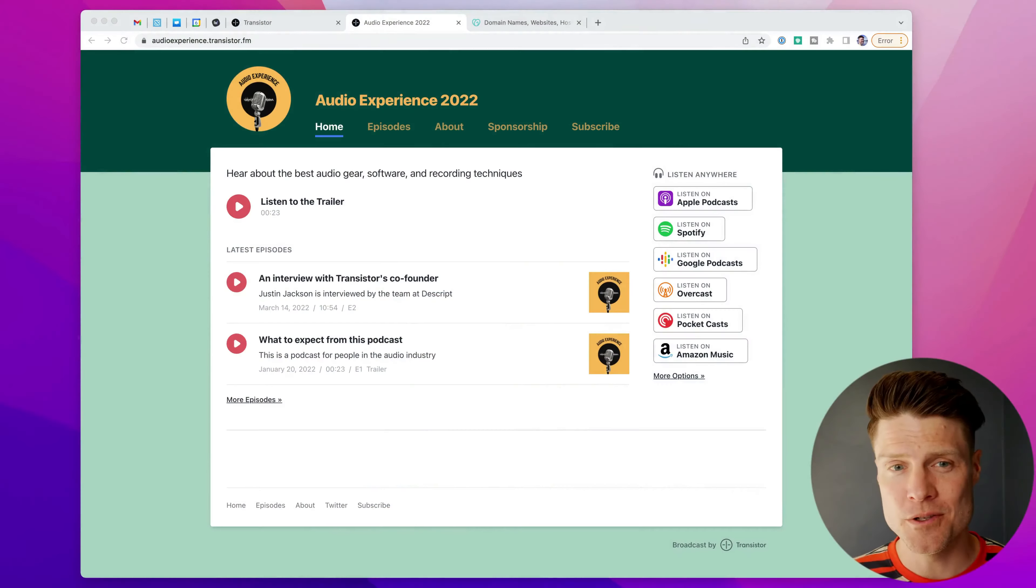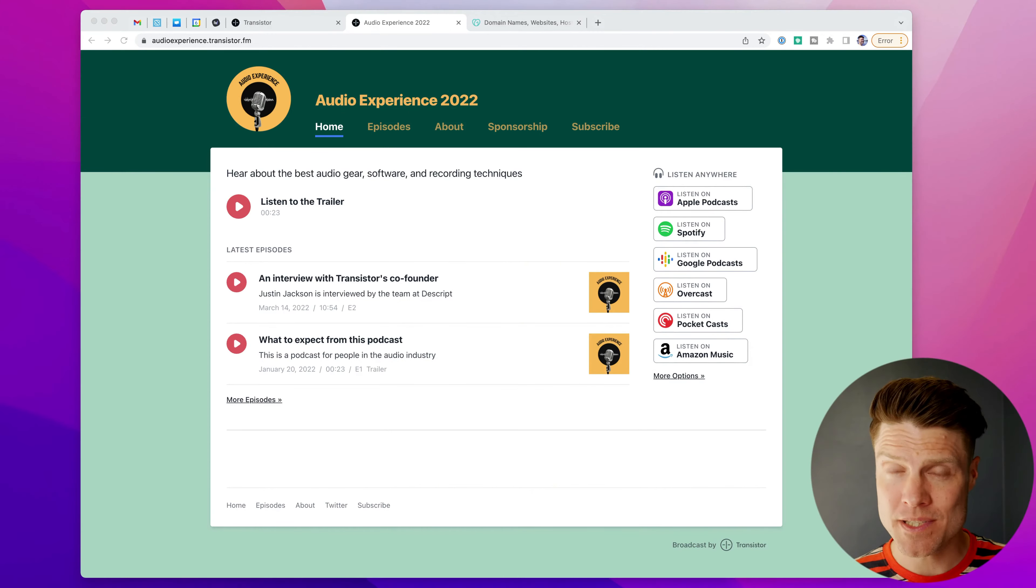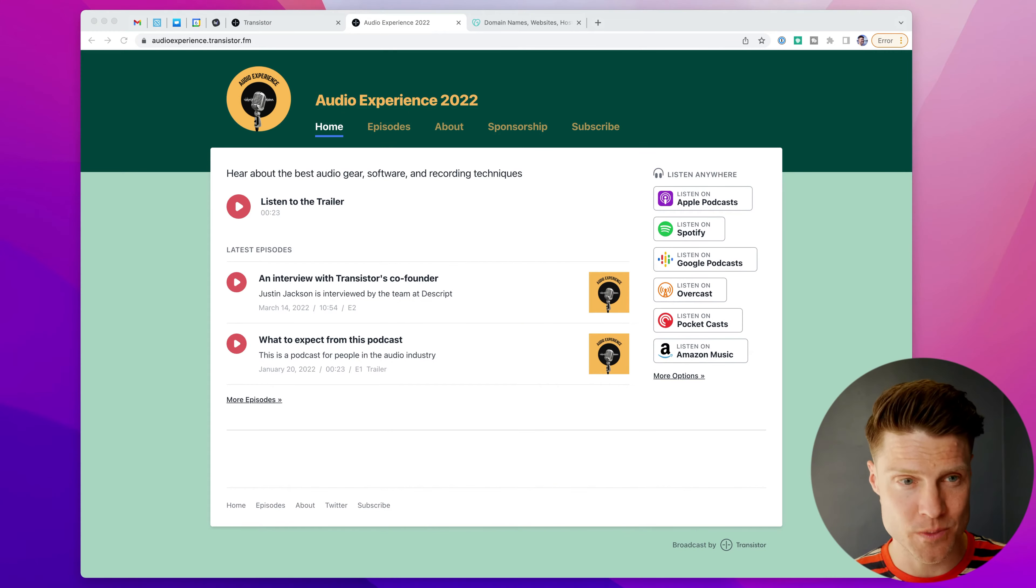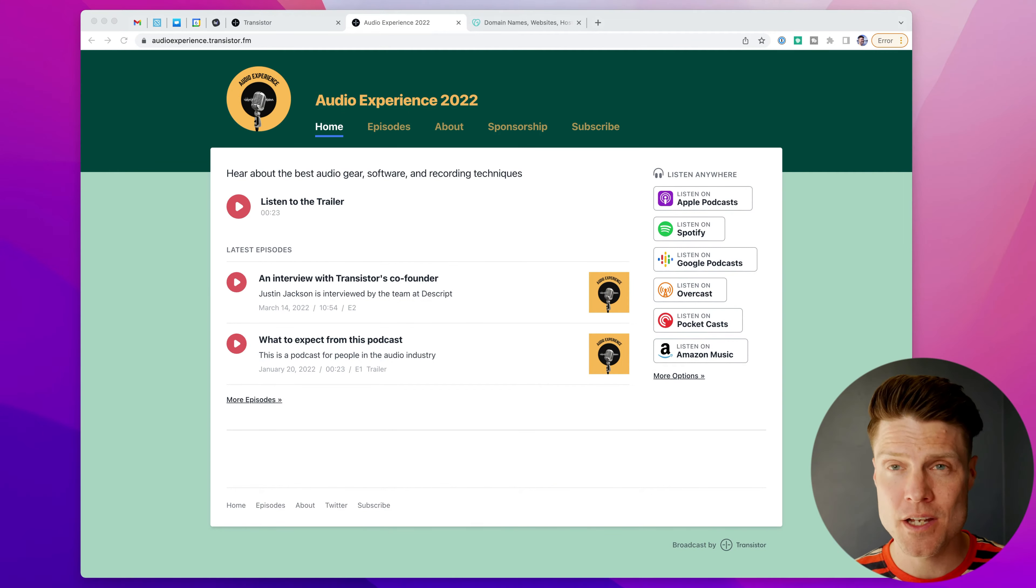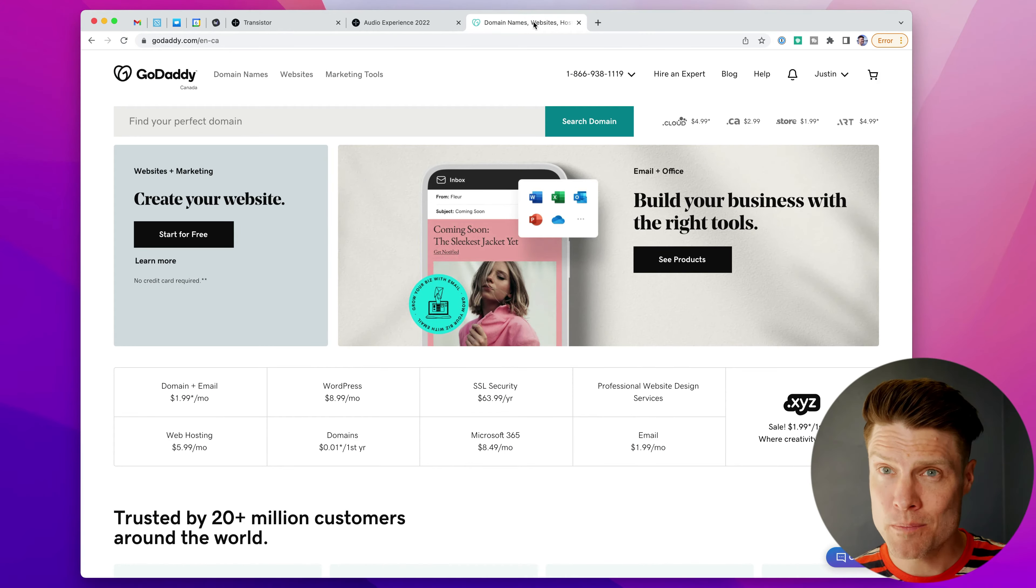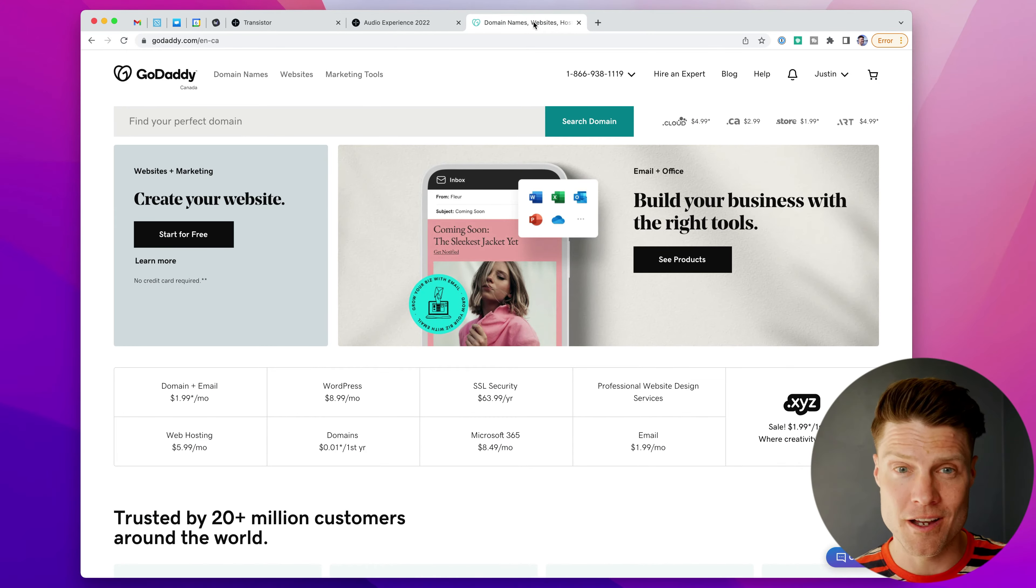Hey, it's Justin from Transistor. Today I'm going to show you how to connect a website you've created on Transistor, this is one of our built-in websites, with a custom domain you've purchased on GoDaddy.